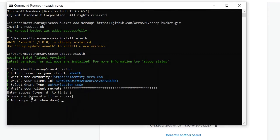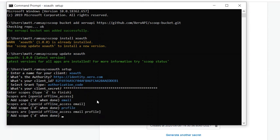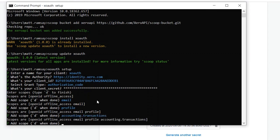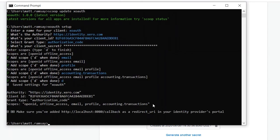At this point we're just going to add our scopes. We've got openID and offline access in there by default as they're required, but let's add our extra ones in there as well. Let's add the rest of the openID scopes - email, you do have to do these one at a time, profile, and let's add accounting.transactions. Fantastic. That's all I want - openID, offline access, email, profile, and accounting transactions. Just hit D when you're done and there you go, that's you set up.